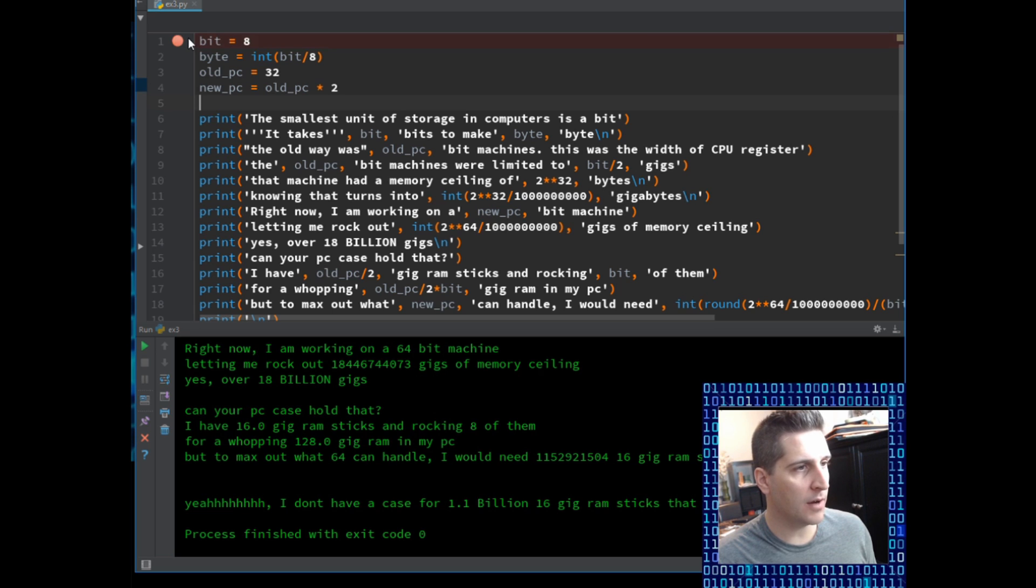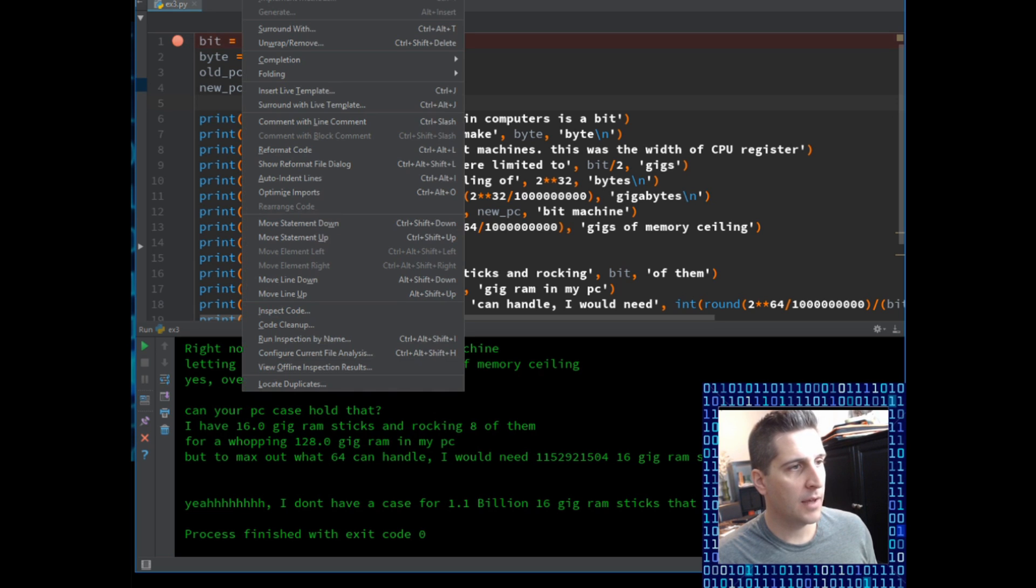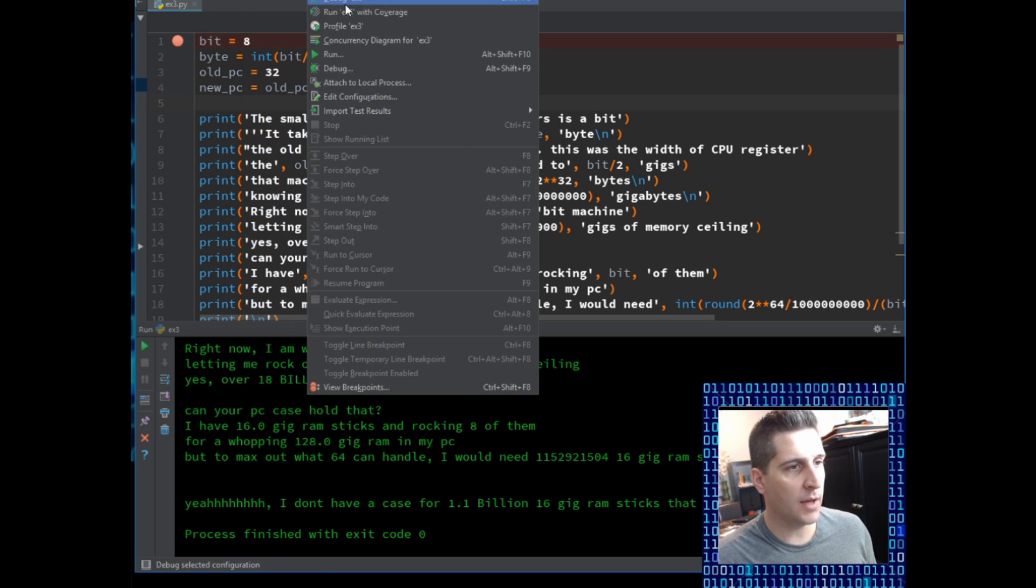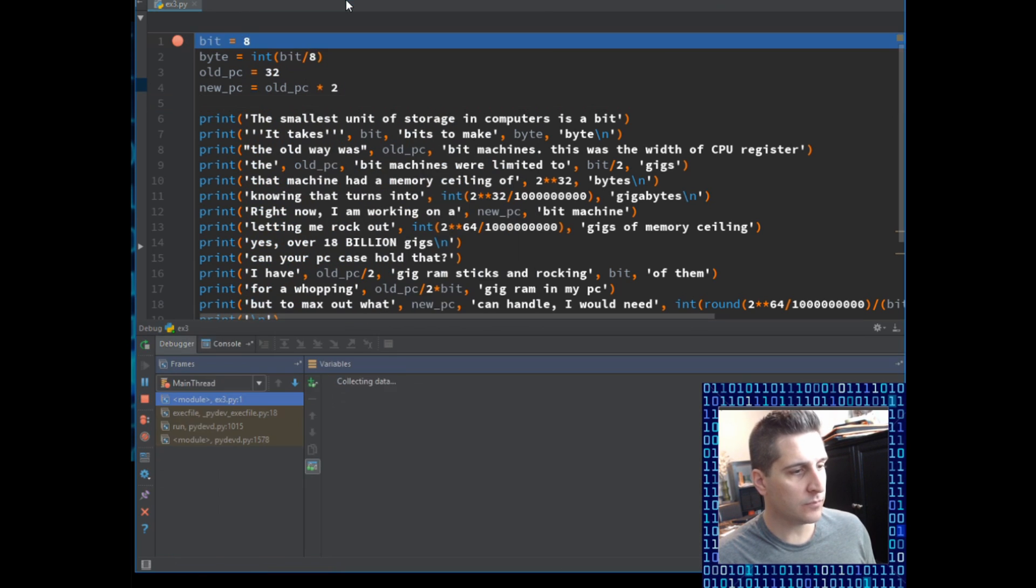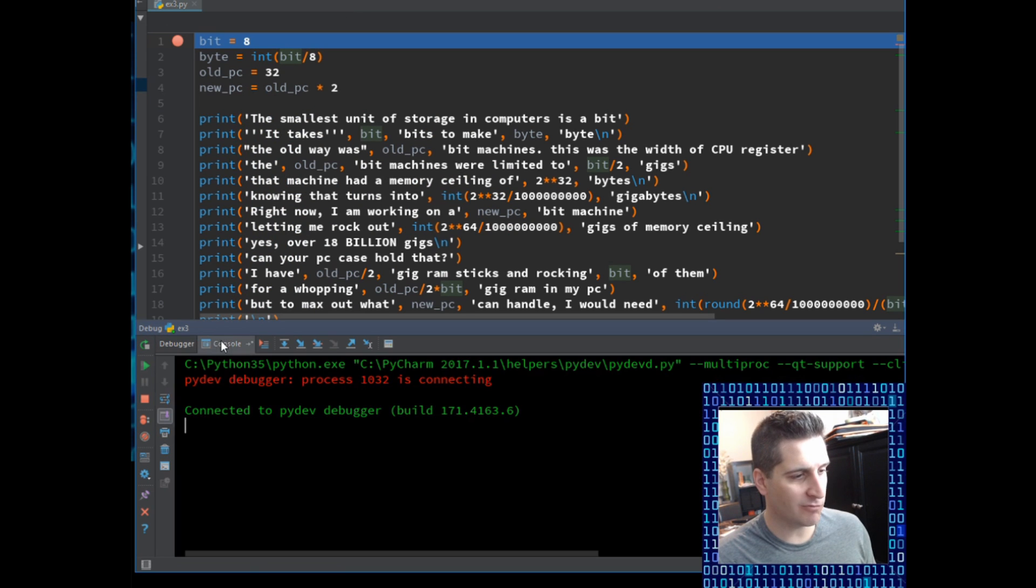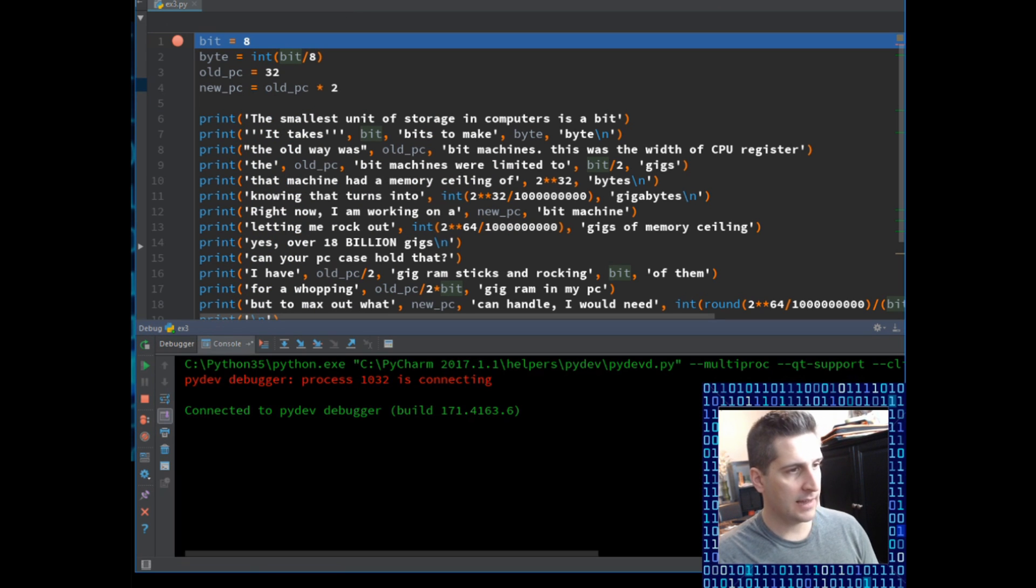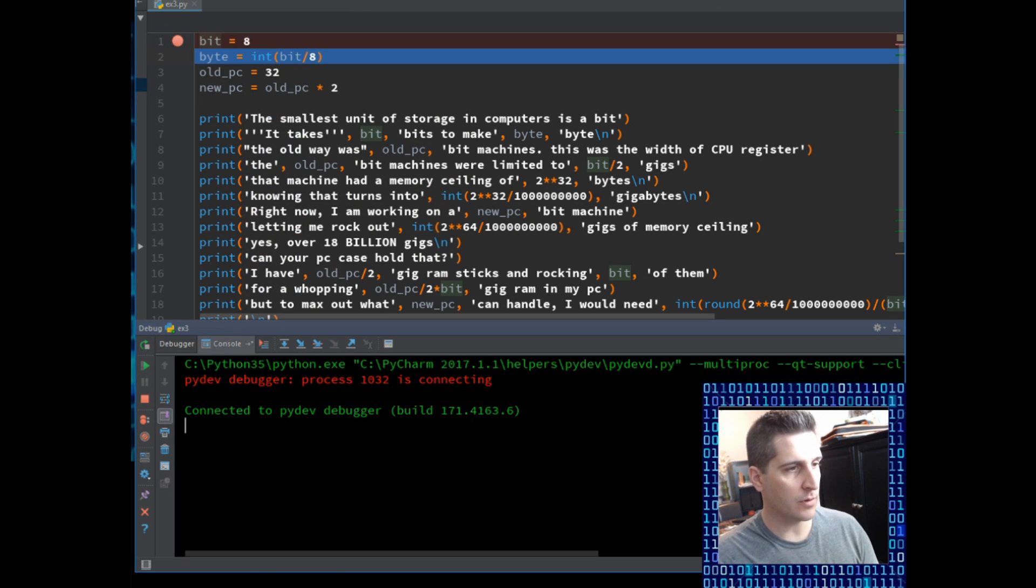So let's put our breaker up top and we'll hit run the debug. That's going to run. Rock and roll. Hit console. And let's start stepping through. So F8.